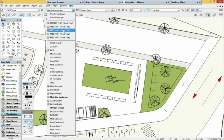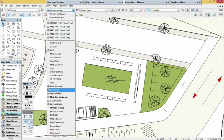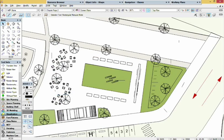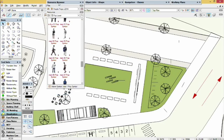Select the People Props file from the resource browser and then scroll down until you see the elevations of the props.